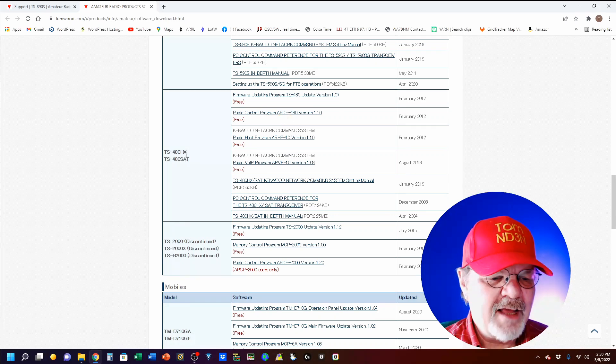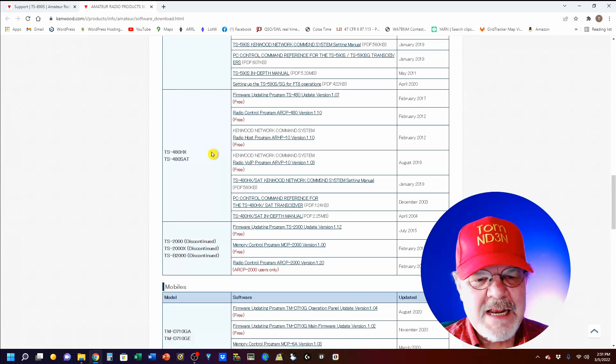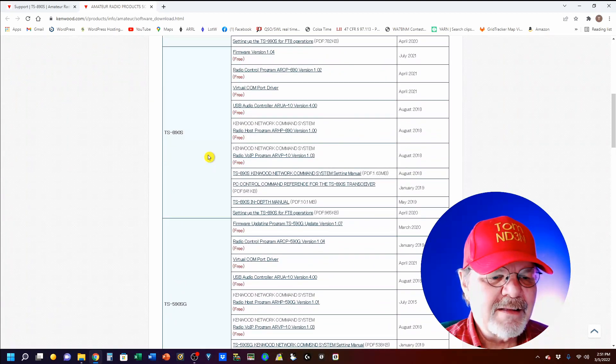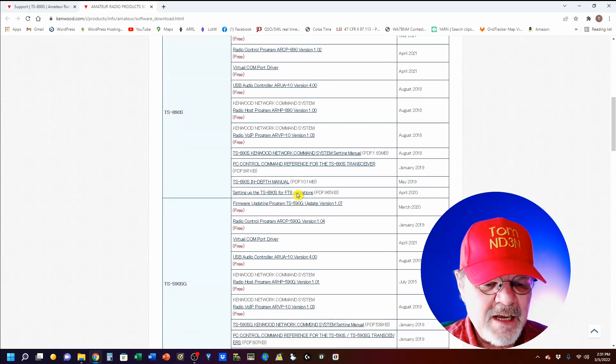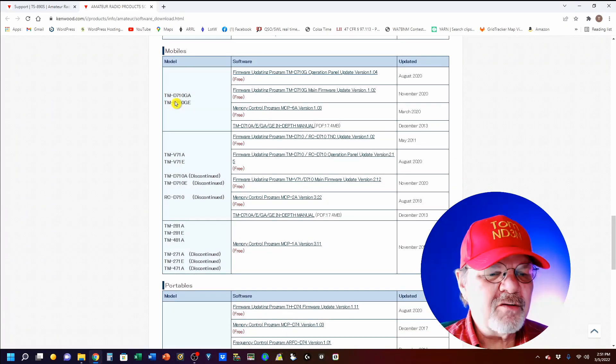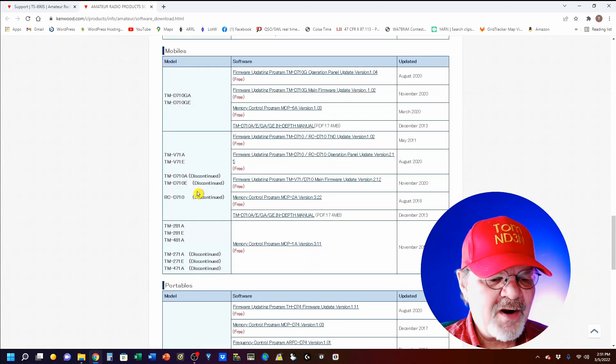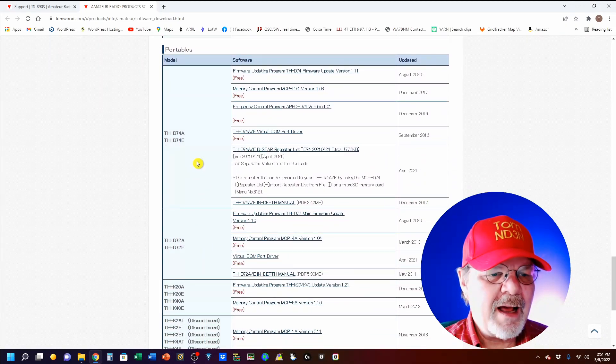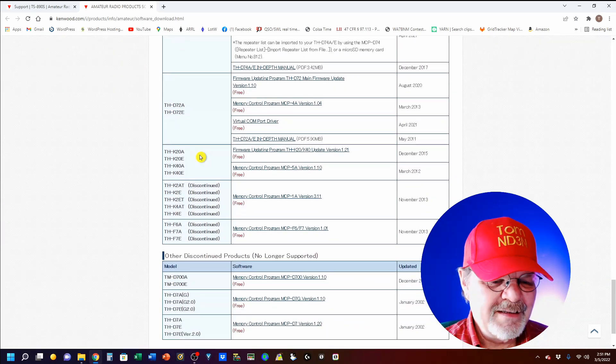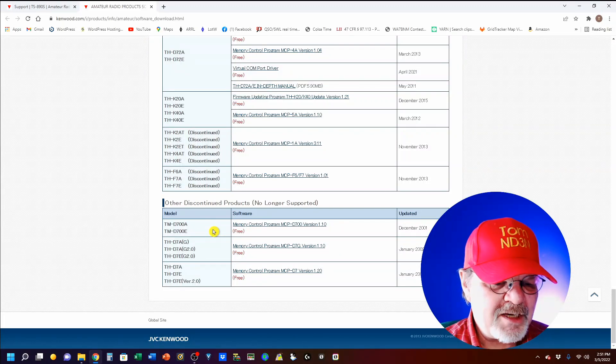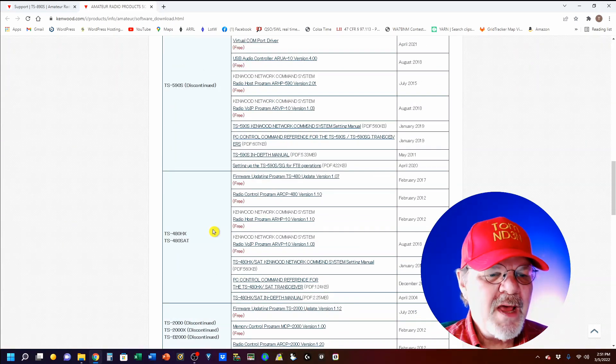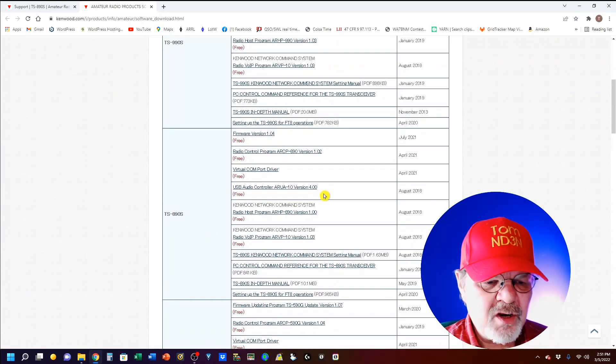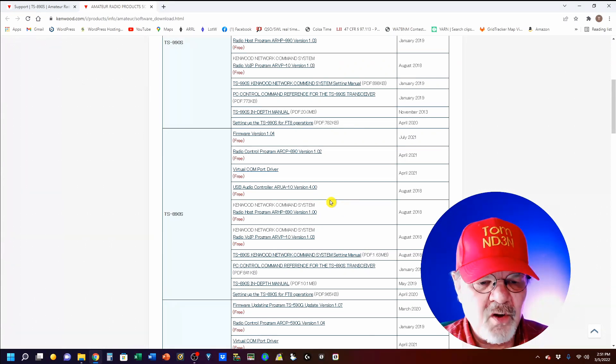In the case of the 480, it's the ARCP-480. And in the case of the TS-890, it's the ARCP-890. However, I do want to show you they do have a number of mobiles that have selections here, whether they're discontinued or not, and a bunch of handhelds and other discontinued products. So, if you happen to have a TMD-700, you can get information from there. What you're going to want to do, I'm going to explain on the 890, but the process is pretty much the same for all of those.